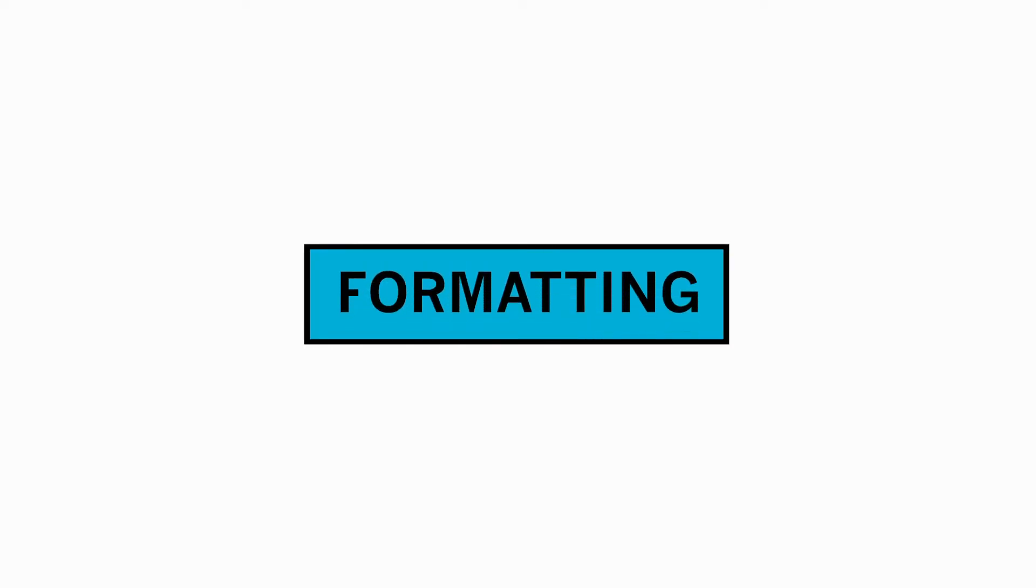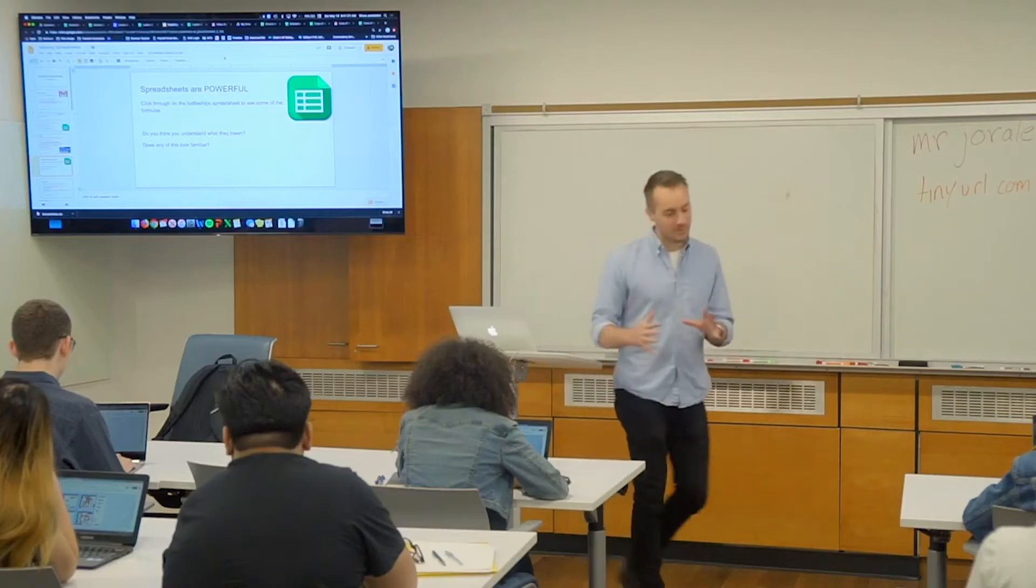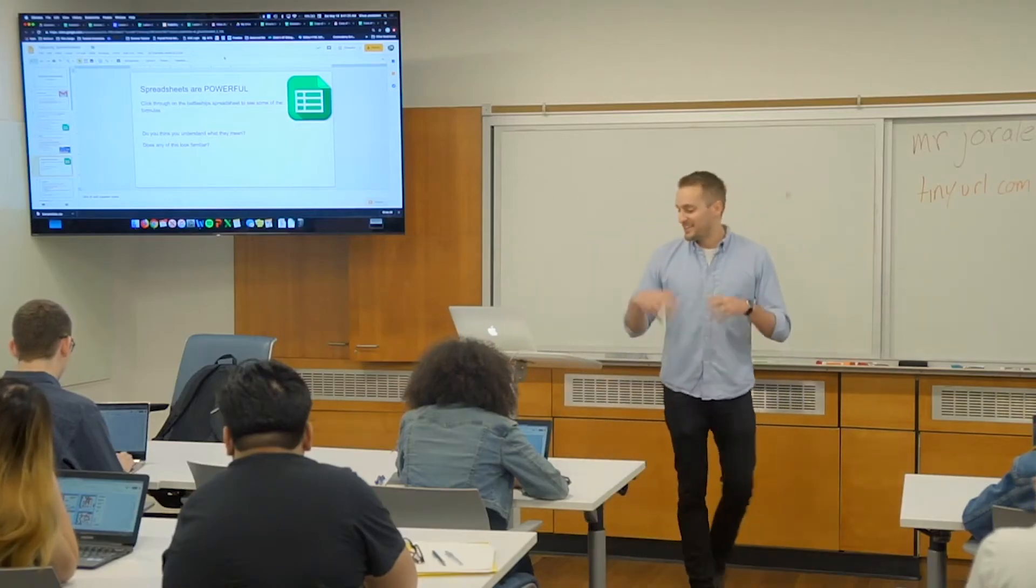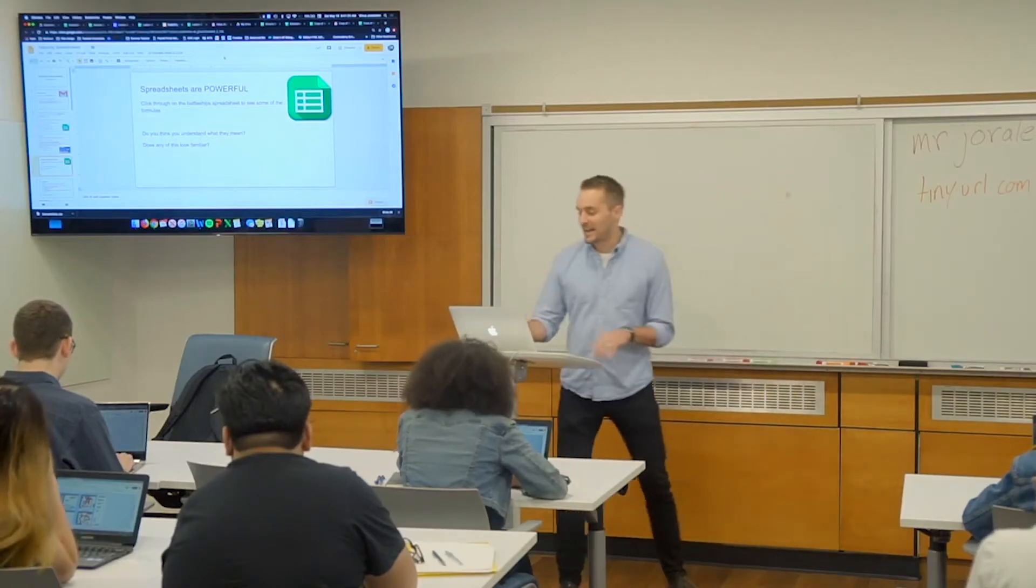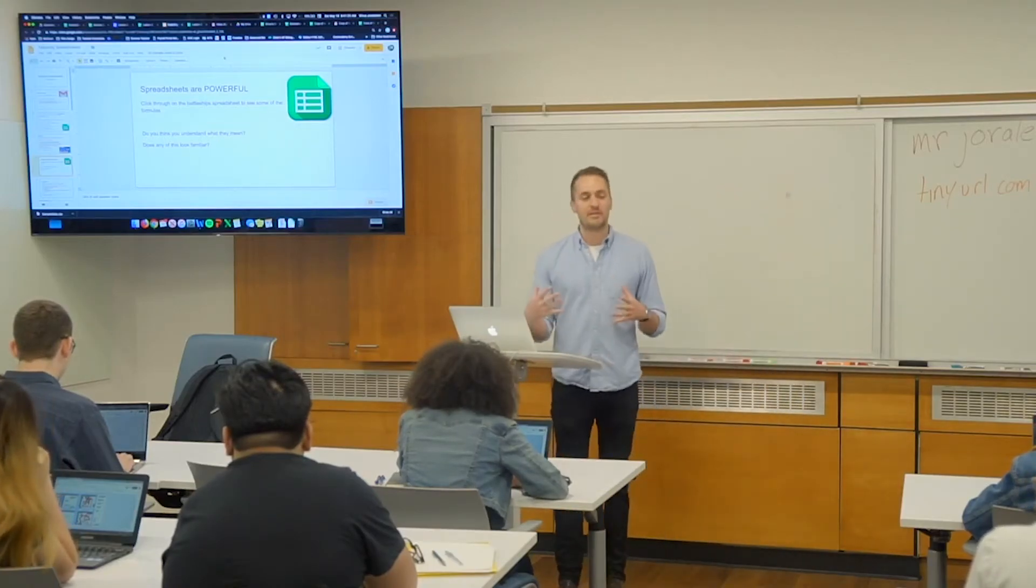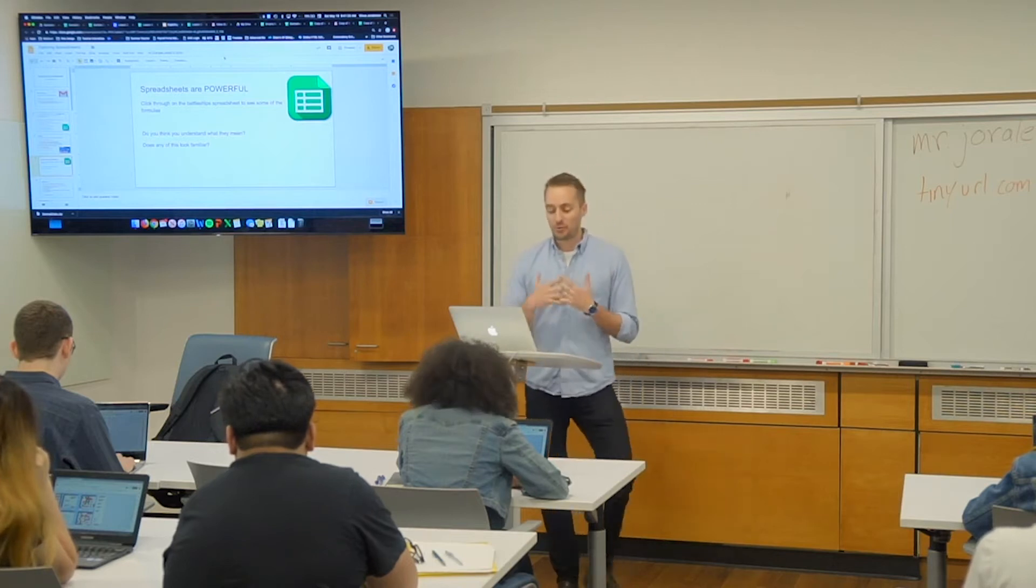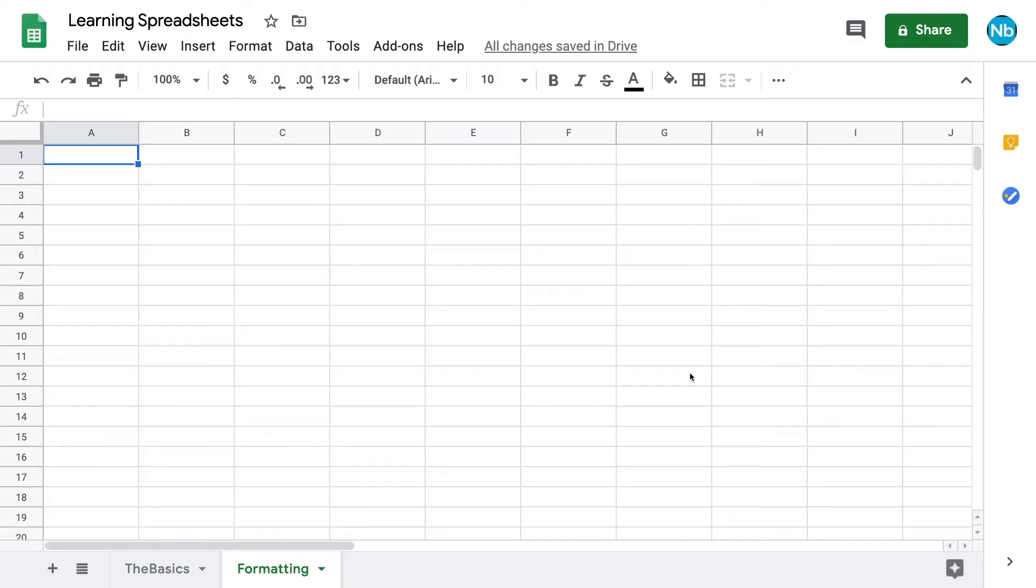So spreadsheets are super, super powerful and by the end of today, I hope that you're going to feel empowered to make your own really cool spreadsheets and spreadsheets do not have to be ugly either.